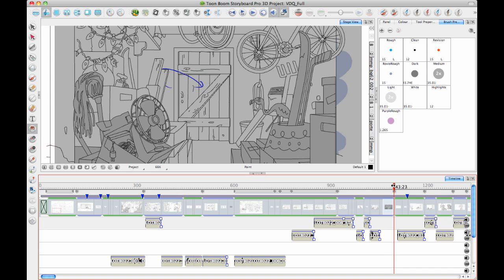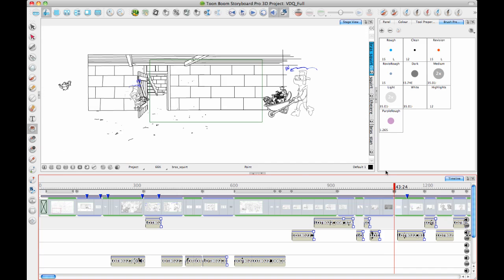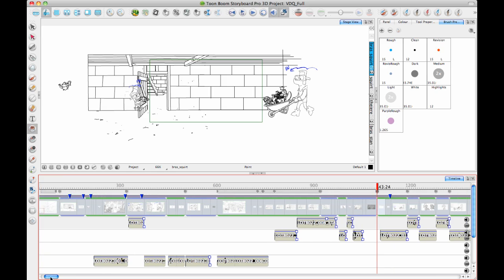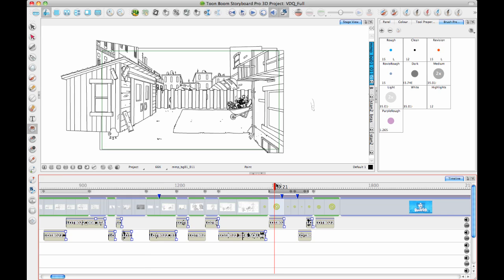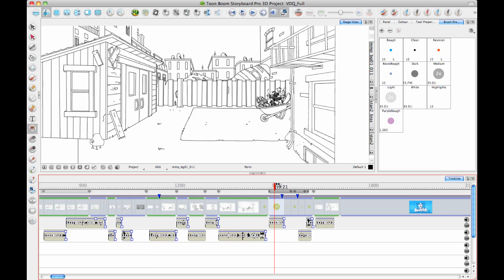There are animations on other characters throughout. Some of the animations are done just by using the transform tool, like that father moving in. And then there will be some scenes that have multiple panels to describe the motion.